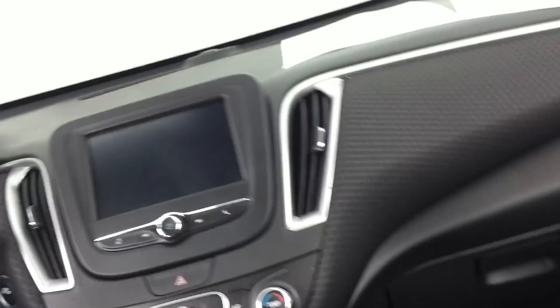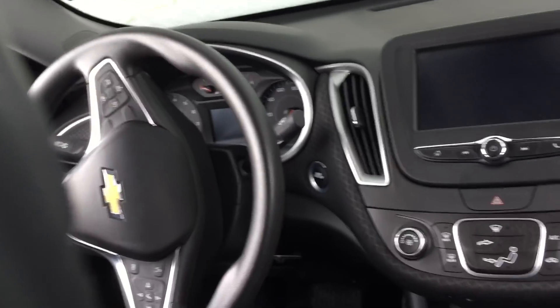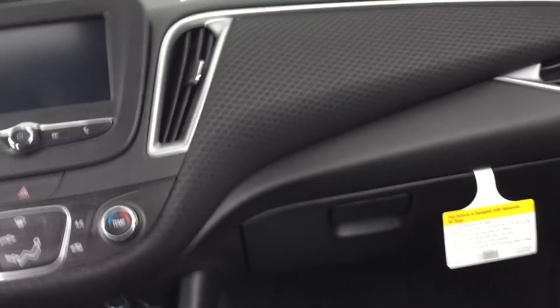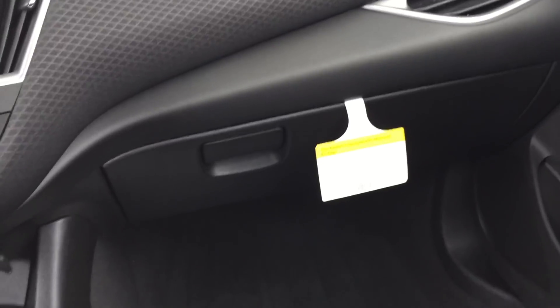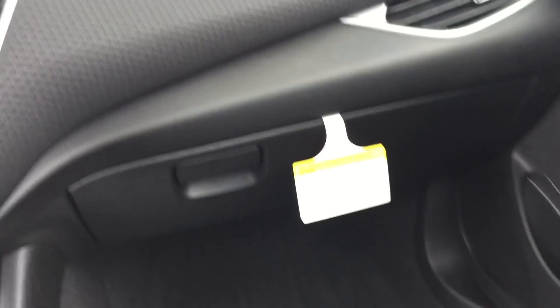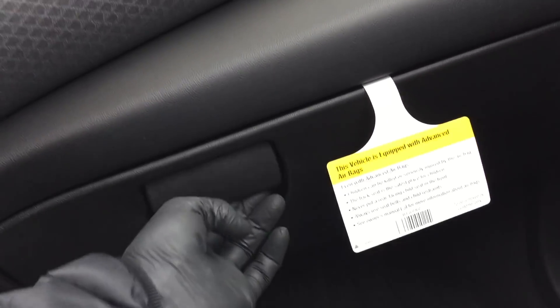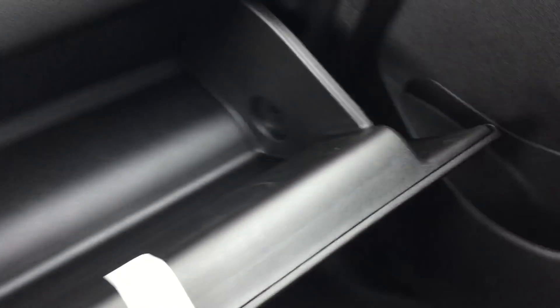Okay, today we have a 2017 Chevy Malibu. I'm going to show you how to switch out the cabin air filter. First, you're gonna go to the glove box, open it up. Next, this little spot right there, you're gonna...